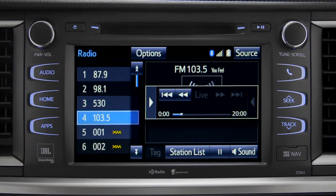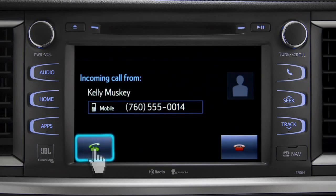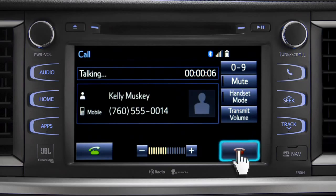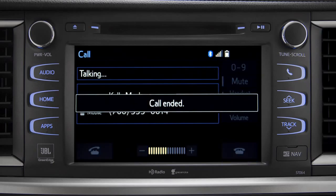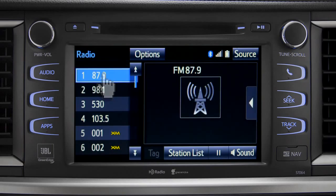When you make or receive a phone call through the Intune system, cash radio pauses automatically. If the pause or phone call lasts longer than 20 minutes, it will resume playback from the start of the cash 20 minutes prior to now. The cash empties to make room for new content whenever you change radio channels or turn the vehicle off.